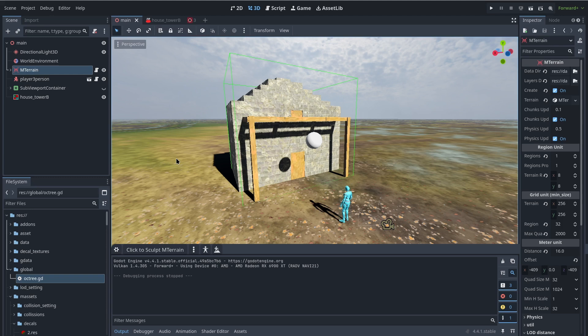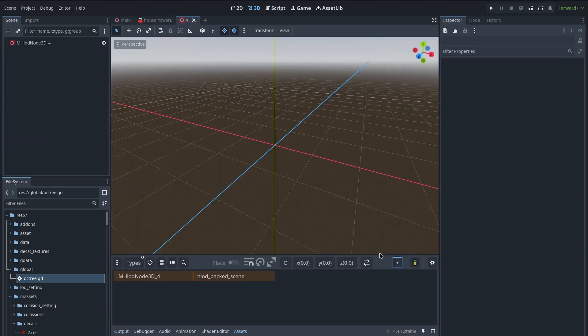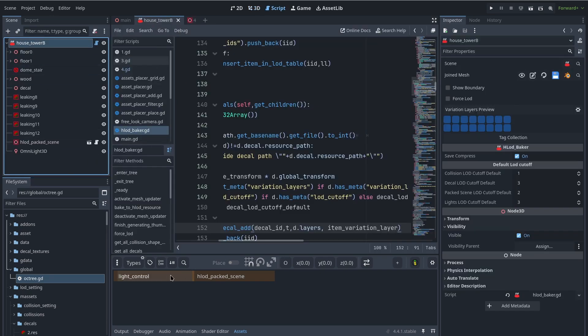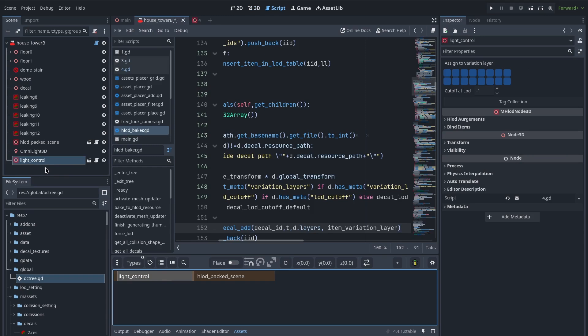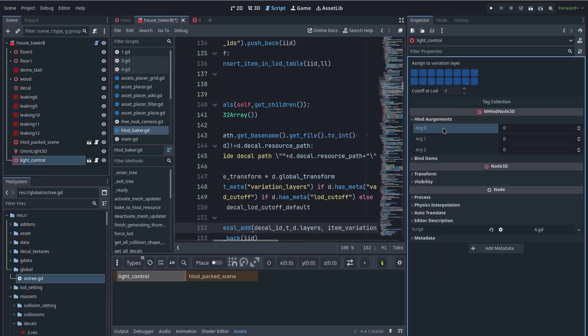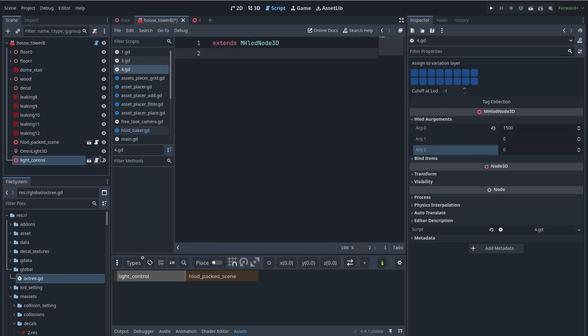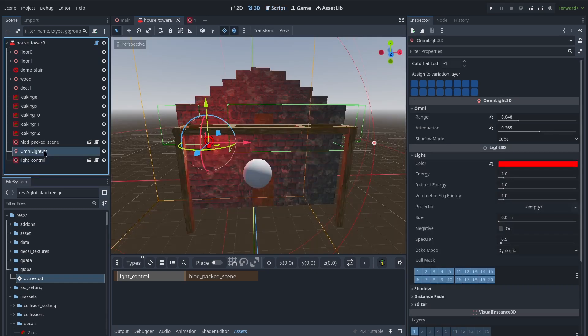Let me show you how we can interact with a simple light. I create a light, then I create a packed scene and call it 'light_control'. One thing about the pack scene is that you cannot have custom export variables, because we pack each item in HLOD onto the smallest data possible. But we can send information with three argument variables. In this case, I want the light to turn on or off within a specific period of time, so I send the time period with the first argument in milliseconds — in this case 1500 milliseconds.